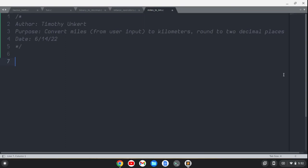Hi, Timothy Eckert here. In this video, I'm going to create a program in C that takes in miles from user input, converts it to kilometers, and rounds the solution to two decimal places.